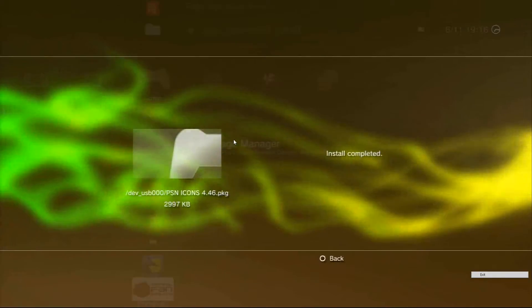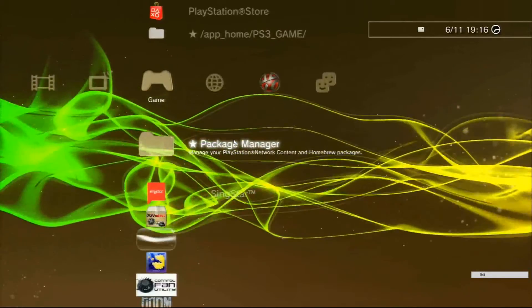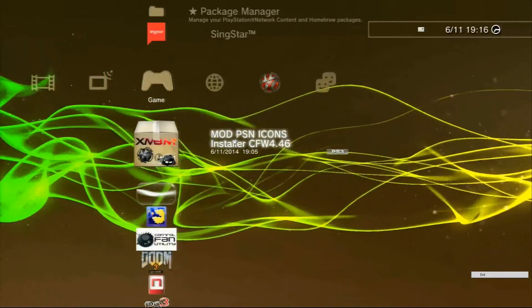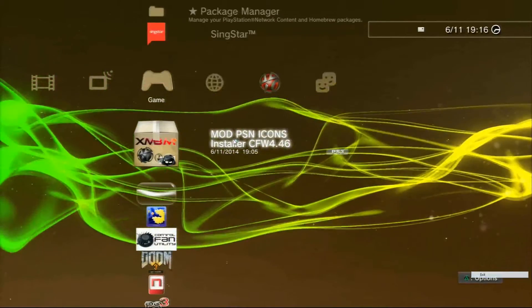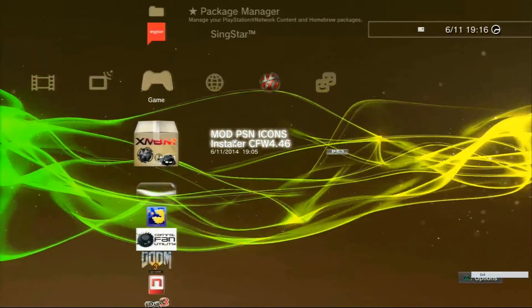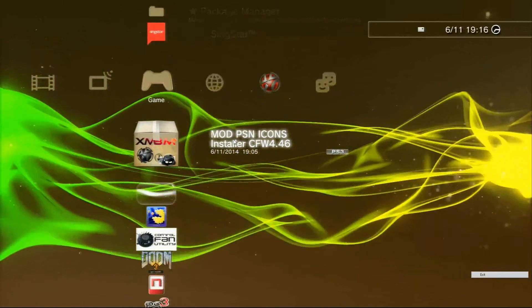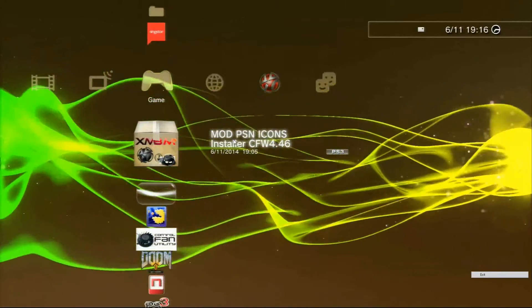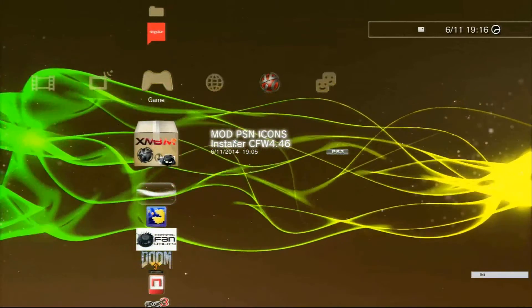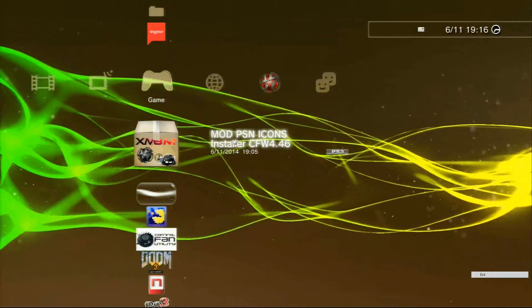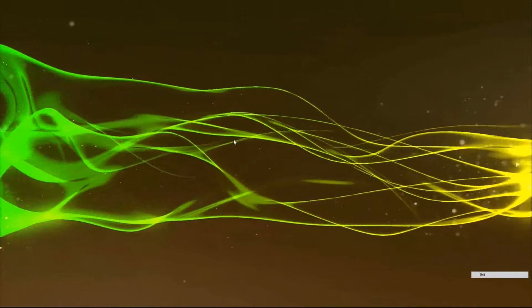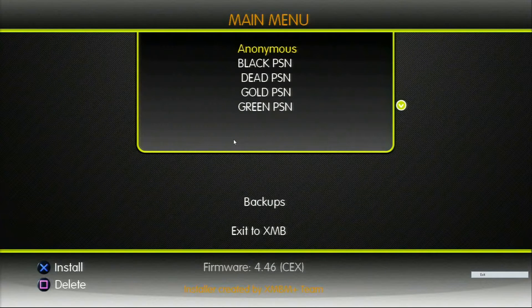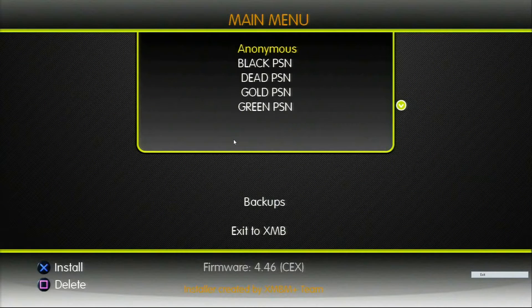Then you'll have this mod PSN icons installer CFW 4.46, so I'm guessing it's probably only for 4.46. Open it up and you'll get a list of different icons you can choose from. This is probably one of the easiest ways to do this. Choose whatever icon you think looks cool.